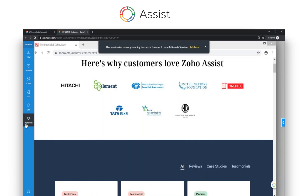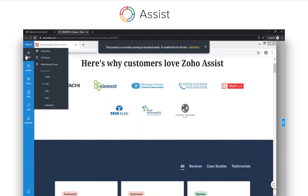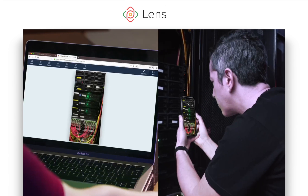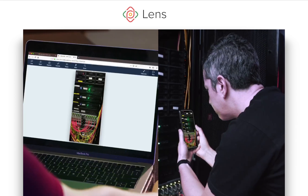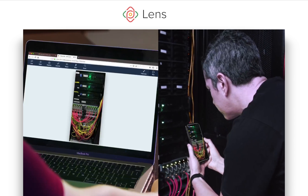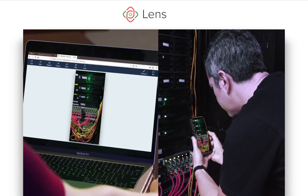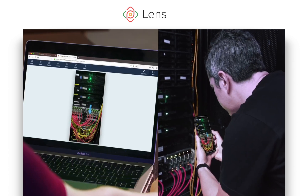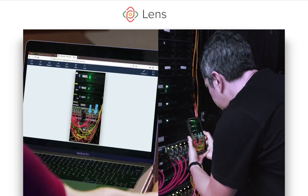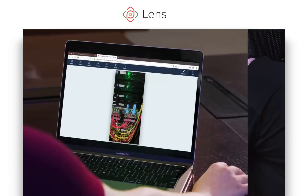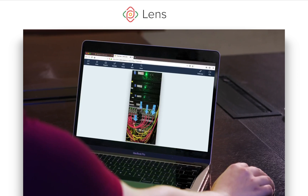Zoho Assist lets technicians run screen sharing sessions and control computers remotely to debug issues or install updates. Zoho Lens lets field service workers stream videos to remote technicians who can provide AR annotations to explain complex fixes quickly.